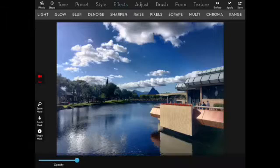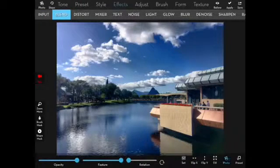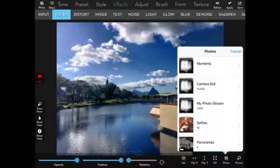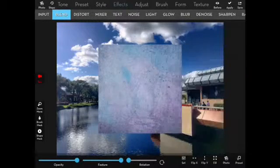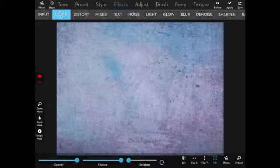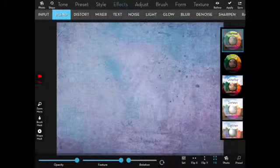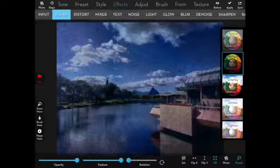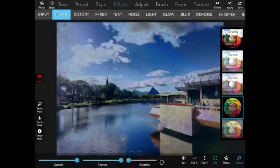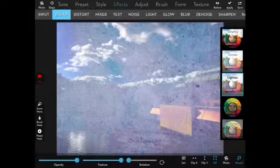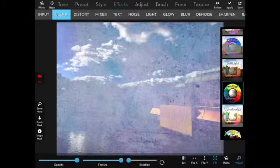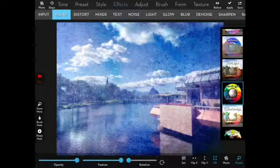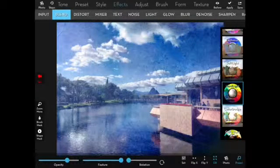Textures are normally applied by blending. We use effect blend and we choose our texture and then we use the fill button to make it fill the entire screen and then we can change our preset to change the blend mode. Multiply, darken, lighten, finally choose hard light and then we modify the opacity to blend in the texture.